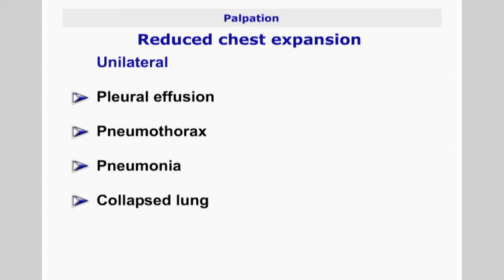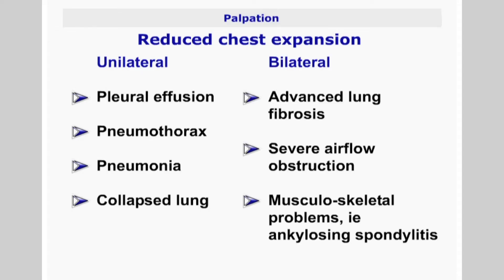If this is unilateral, it may signify pleural effusion, pneumothorax, pneumonia, or a collapsed lung. If expansion is reduced bilaterally, then this may signify advanced lung fibrosis, severe airflow obstruction, or musculoskeletal problems such as ankylosing spondylitis.